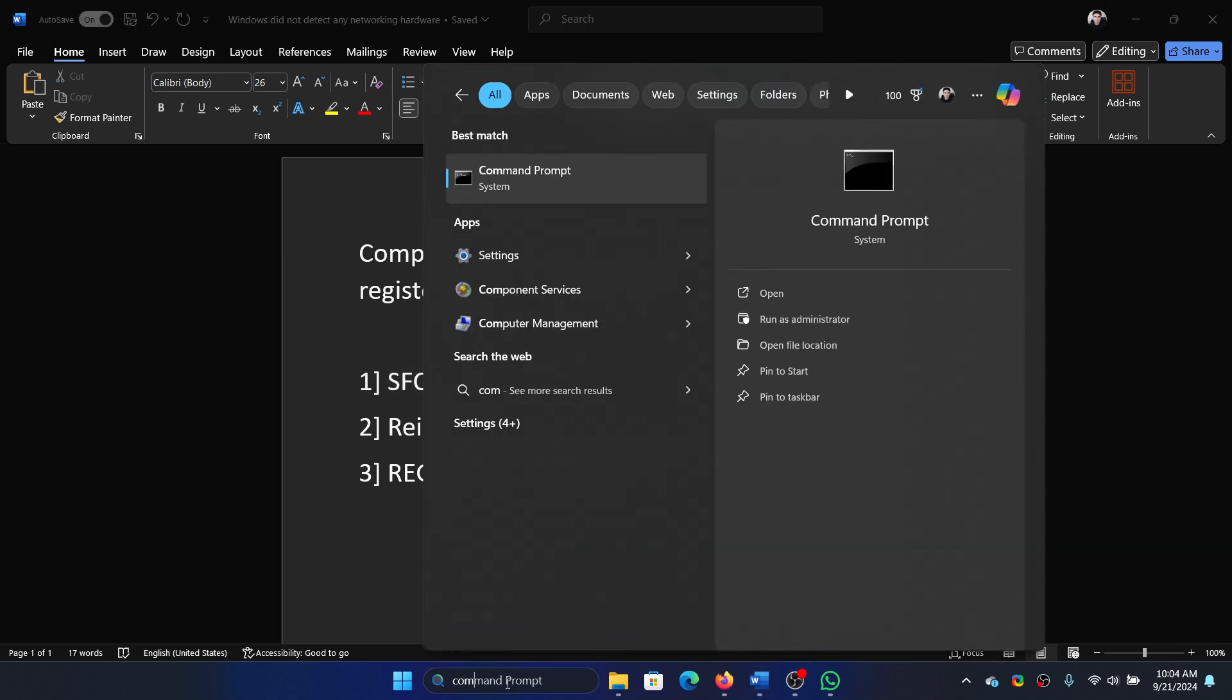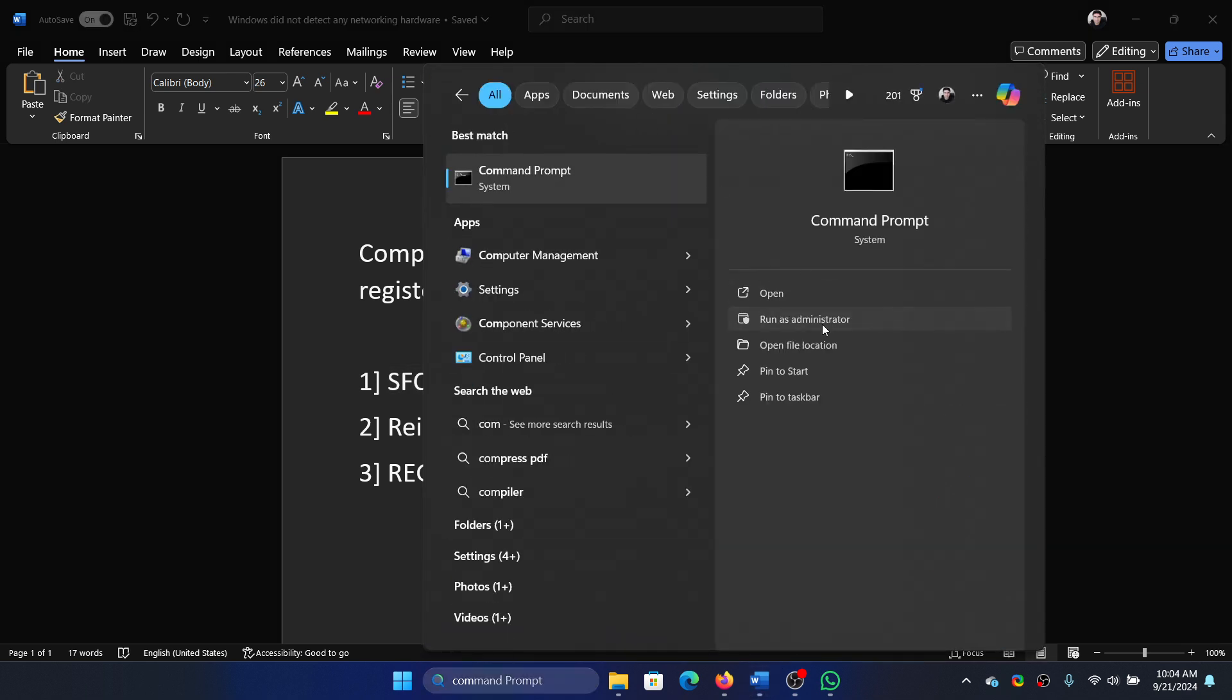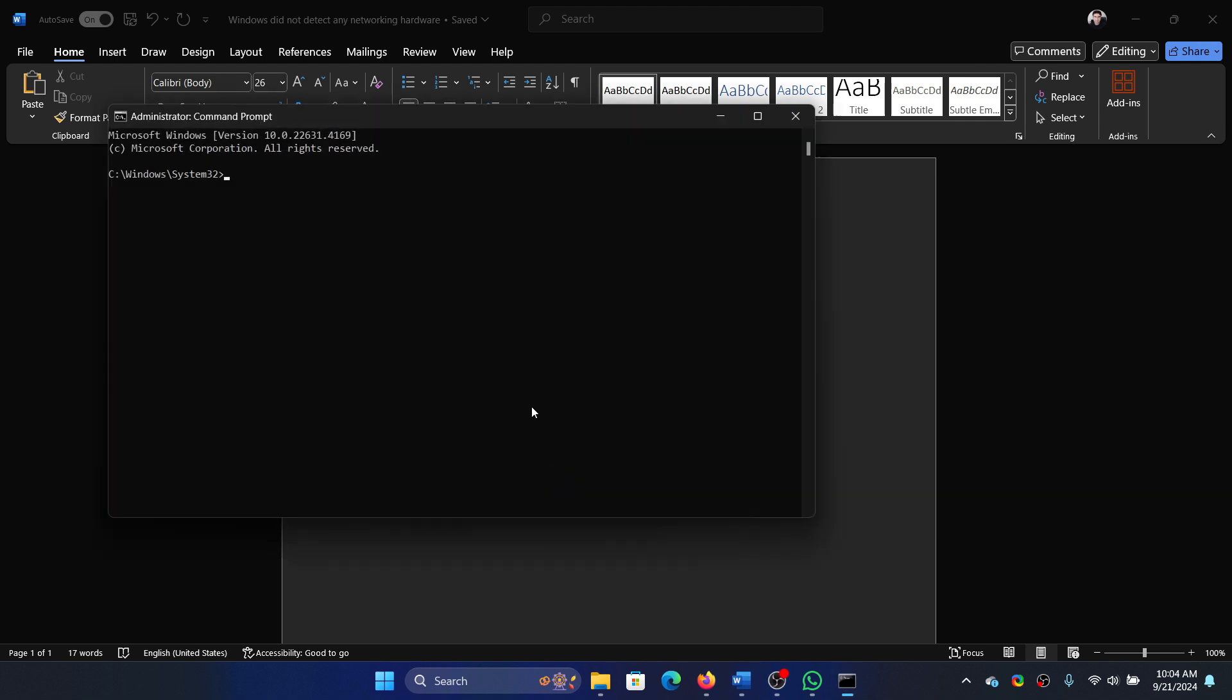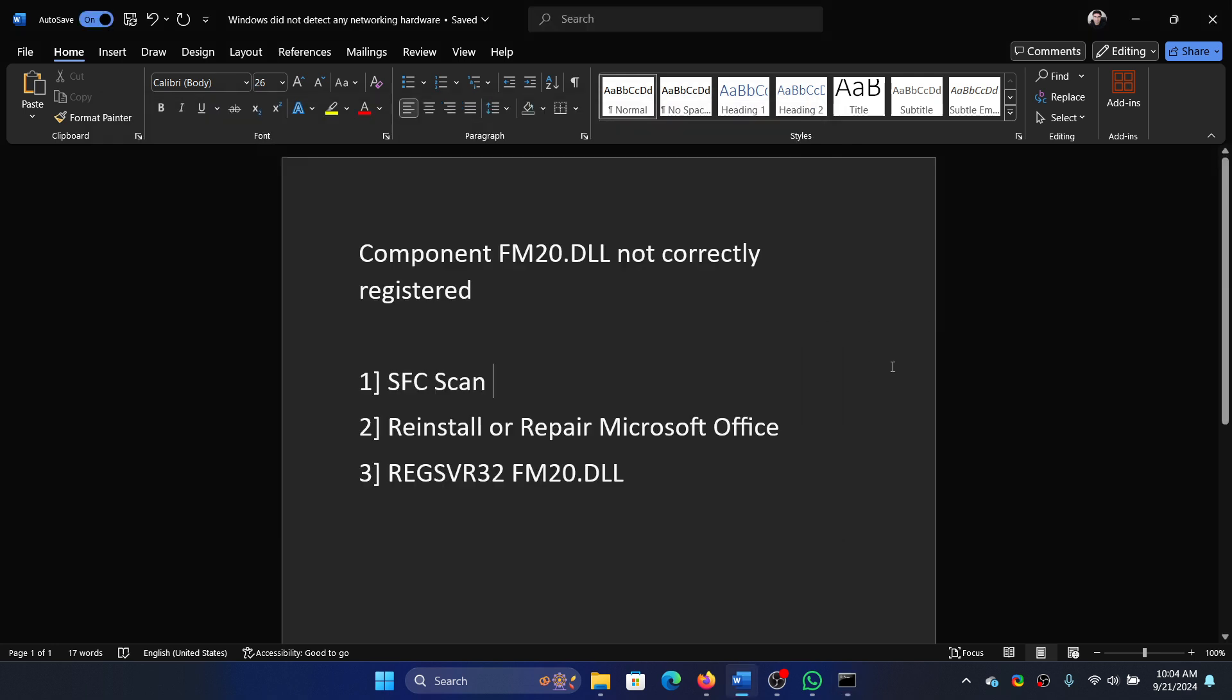Search for Command Prompt in the Windows search bar and click on Run as Administrator. Type the command sfc space forward slash scannow and hit enter to invoke the SFC scan. The next solution is to repair or reinstall Microsoft Office.